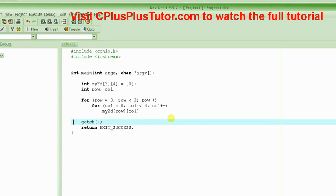In this tutorial, we are learning about two-dimensional arrays, how to create them, and how to access individual elements inside that two-dimensional array.